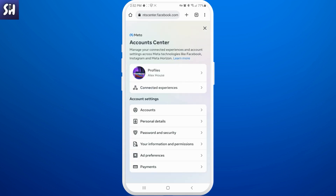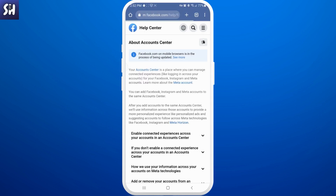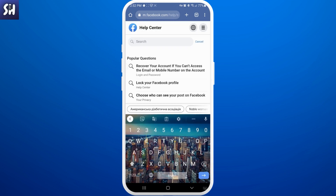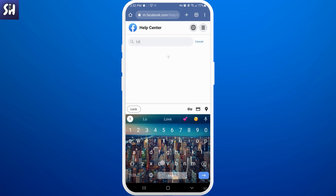Then we need to press on 'See more in Account Center' and let's press on it. In here you will see this page — your Account Center. Now we just need to press on this little blue text 'Learn more.' In here we will basically see the Help Center by Facebook, and we need to go into the search section and just search for 'lock.'